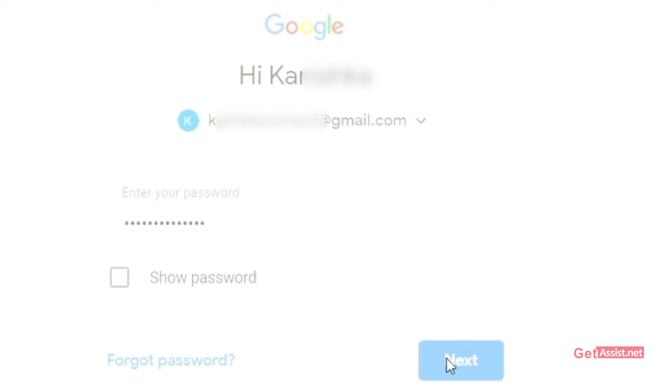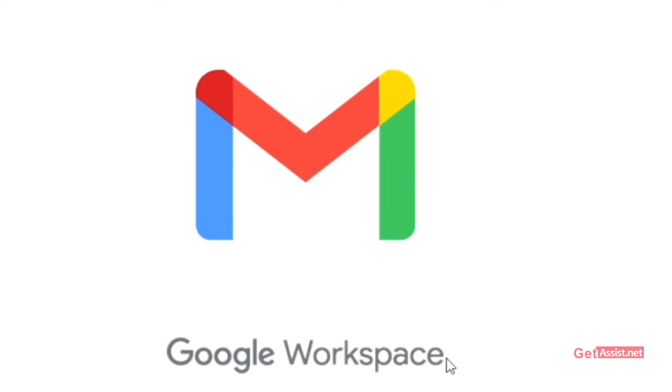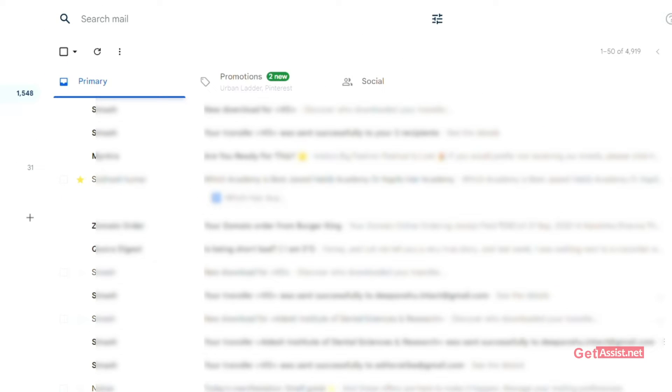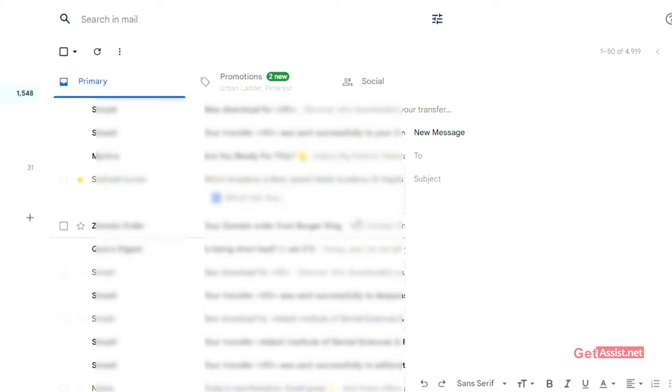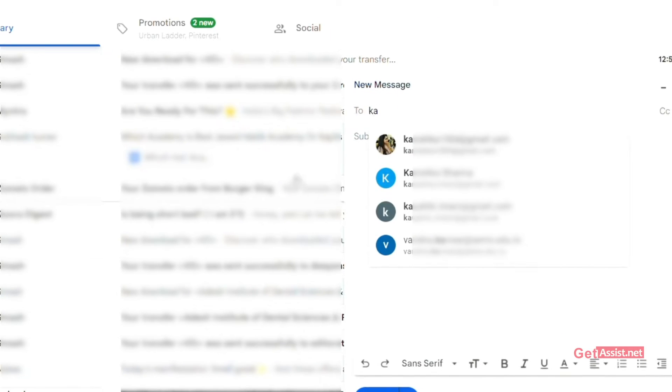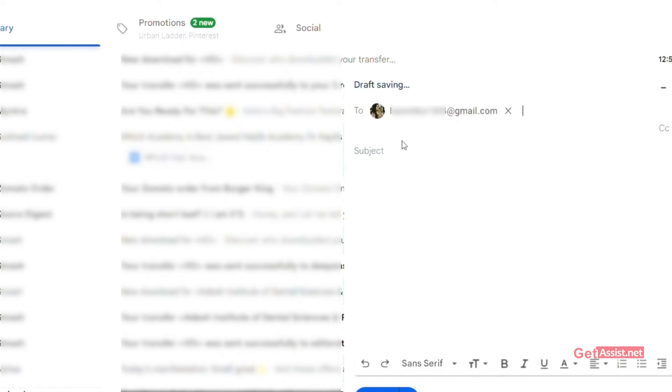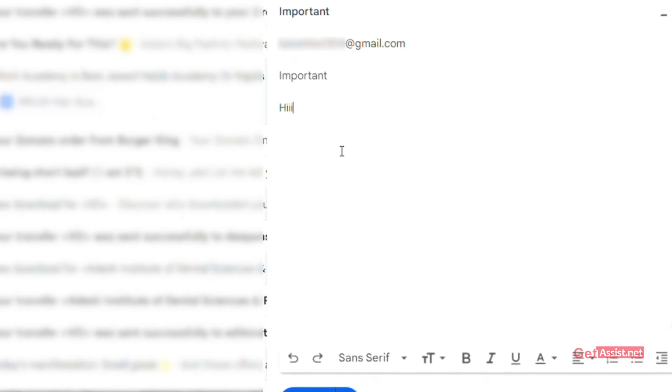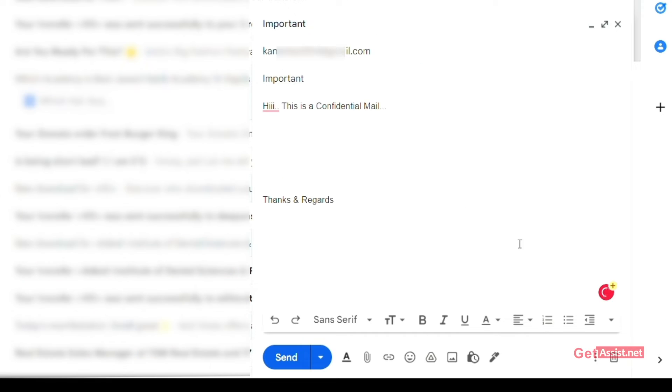Then like every time we compose the mail, we have to compose the mail in the same way. We have to enter the receiver's mail ID, then type the subject of the receiver's mail, and type the mail.